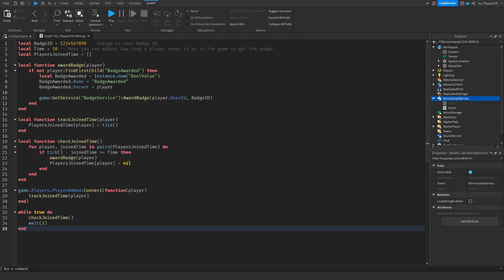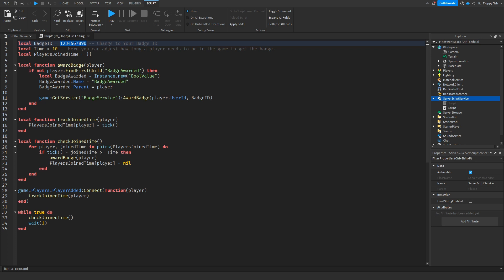Now that you guys have inserted the code into the script in ServerScriptService, we want to go and adjust a couple things. You want to go up to the top line, line one, where it says local badge ID and you want to change this ID, this bunch of numbers, to whatever your badge ID number is.